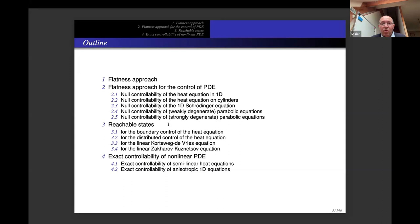Last time we looked at the null-controllability of weakly degenerate parabolic equations. The program for today is: first, null-controllability of strongly degenerate parabolic equations; next, reachable states for boundary control of the heat equation and for distributed control; and we will start to look at reachable states for the Korteweg–de Vries equation.